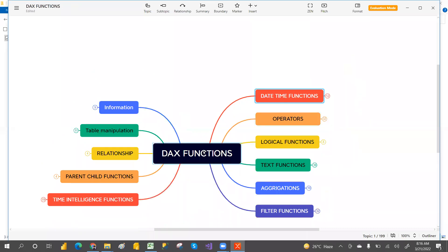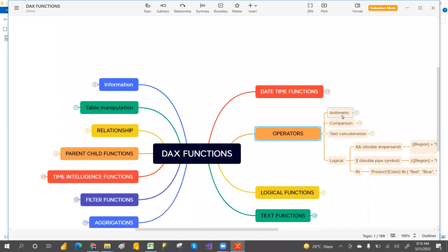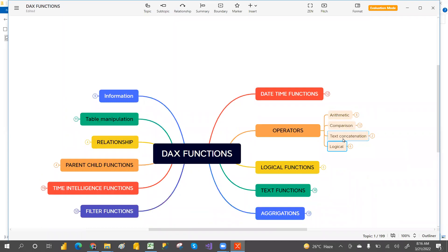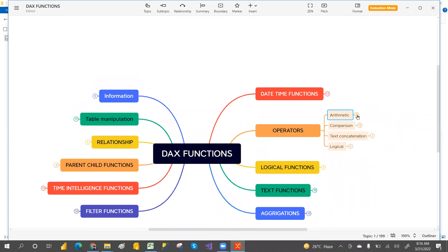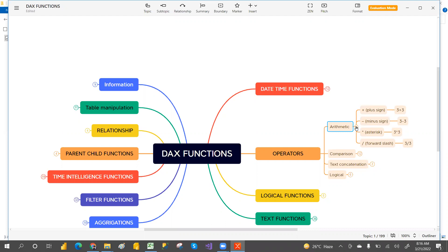DAX is a collection of functions and operators, so we require operators as well. The operators we have are arithmetic operators, comparison operators, text operators, and logical operators. For arithmetic operators, we have plus, minus, star (for multiplication), and divide. For example: 3 plus 3 is 6, 3 minus 3 is 0, 3 times 3 is 9. These are the arithmetic operators — something you've been learning since childhood.